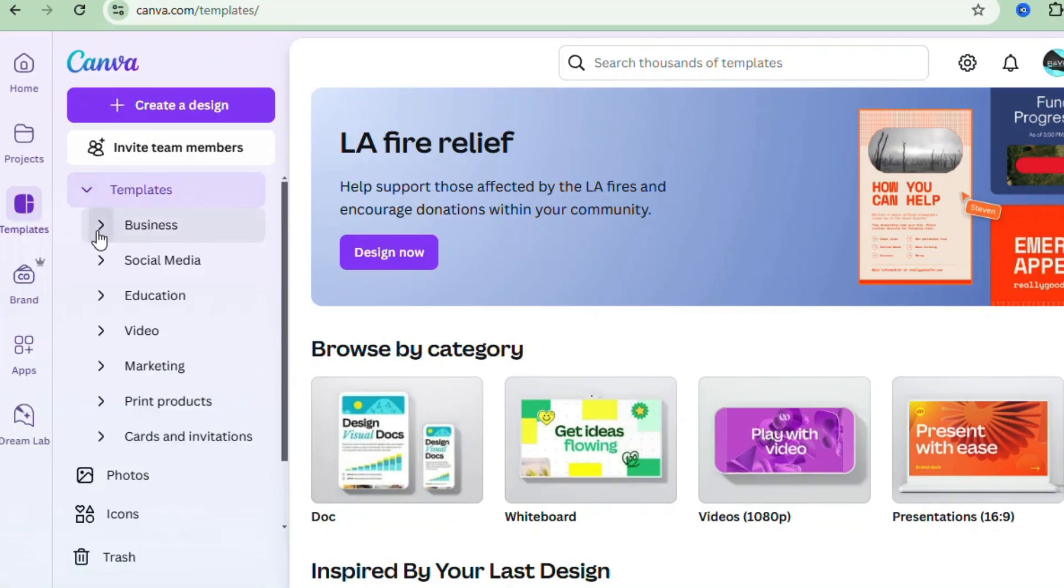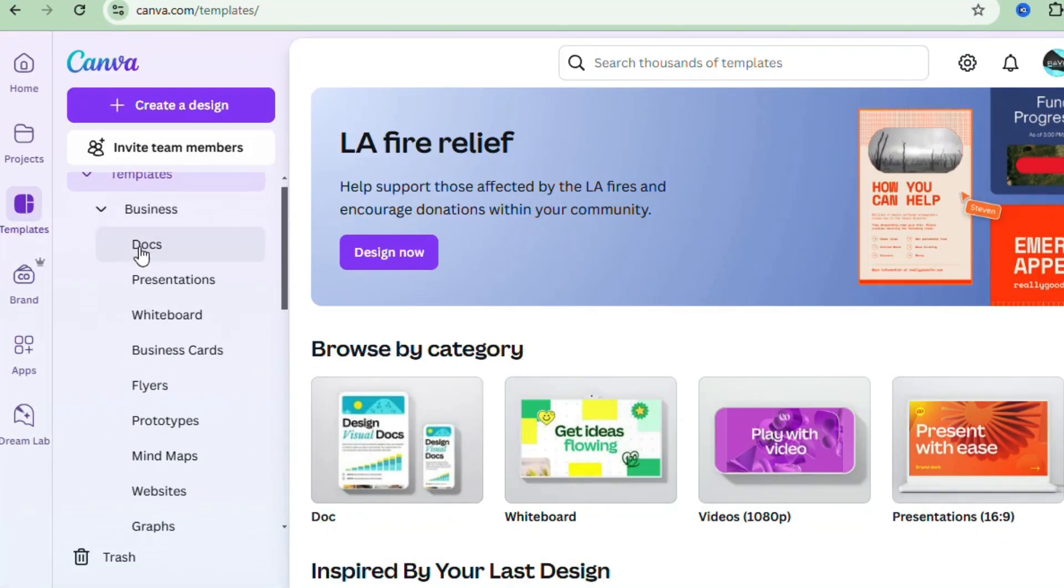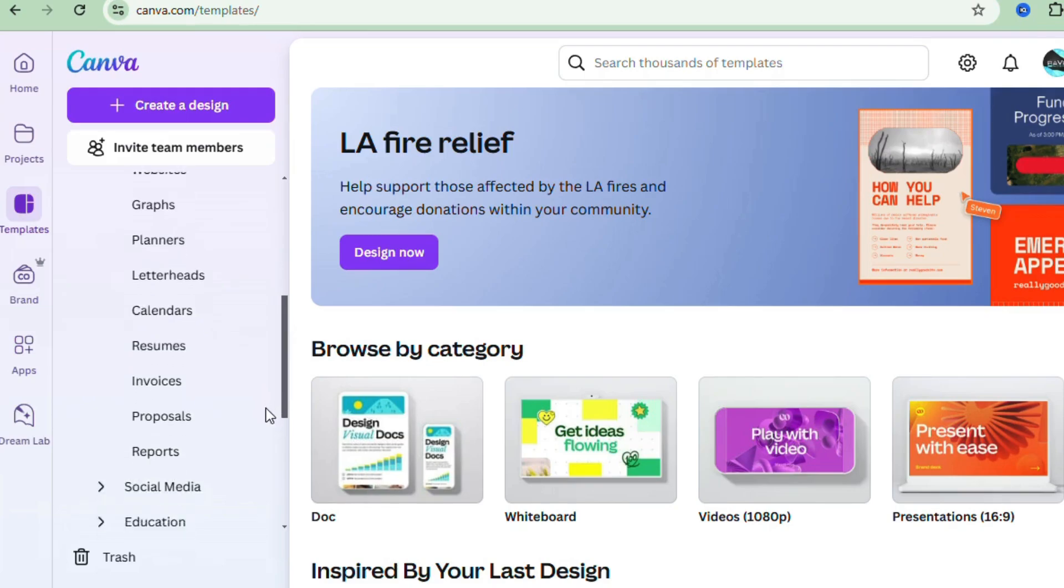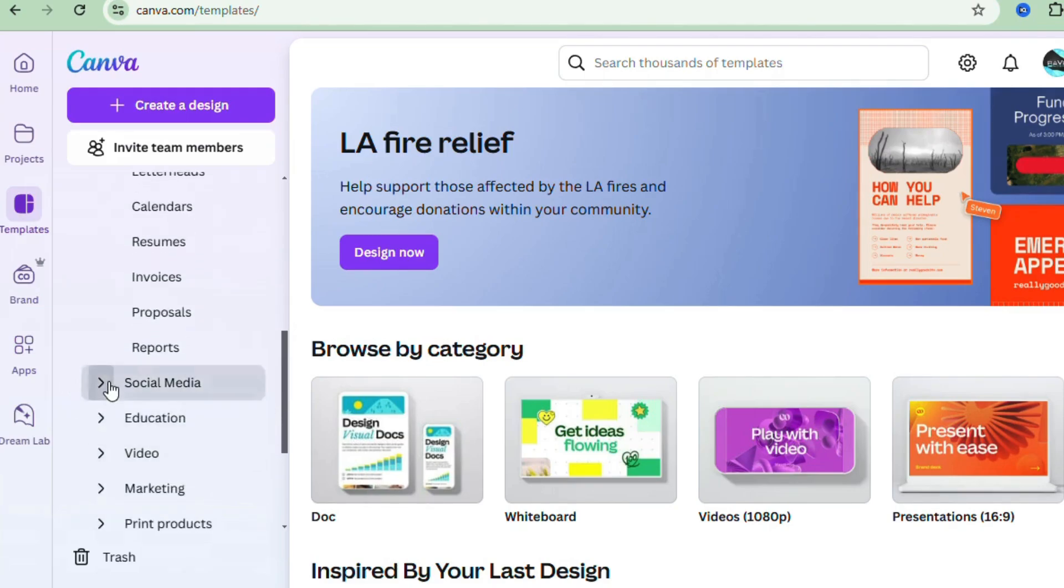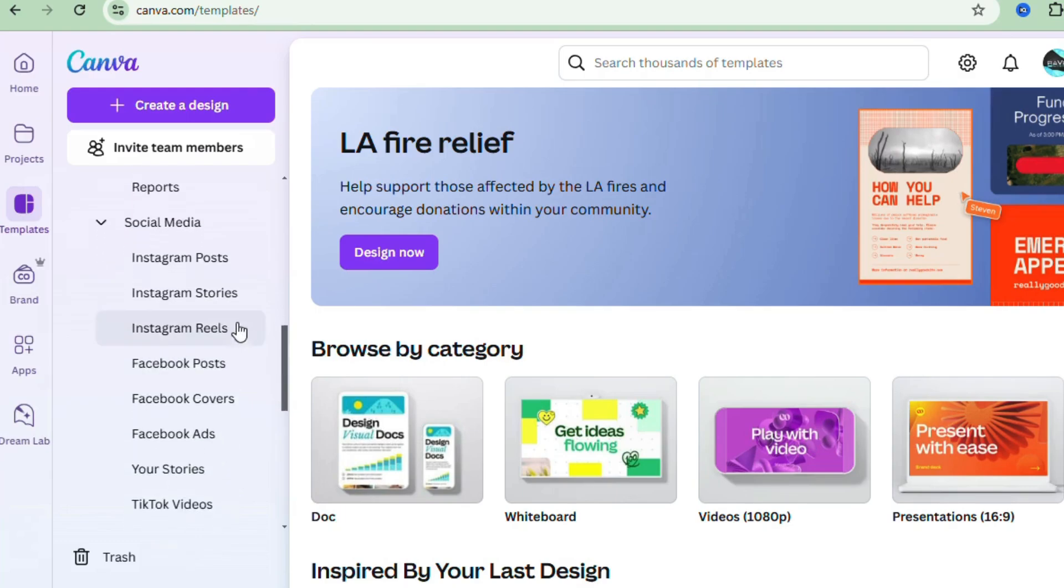Here you'll find templates for everything: Instagram posts, YouTube thumbnails, resumes, and even greeting cards. Canva's templates are a huge time saver, but don't worry, we'll also show you how to create from scratch in just a few clicks.